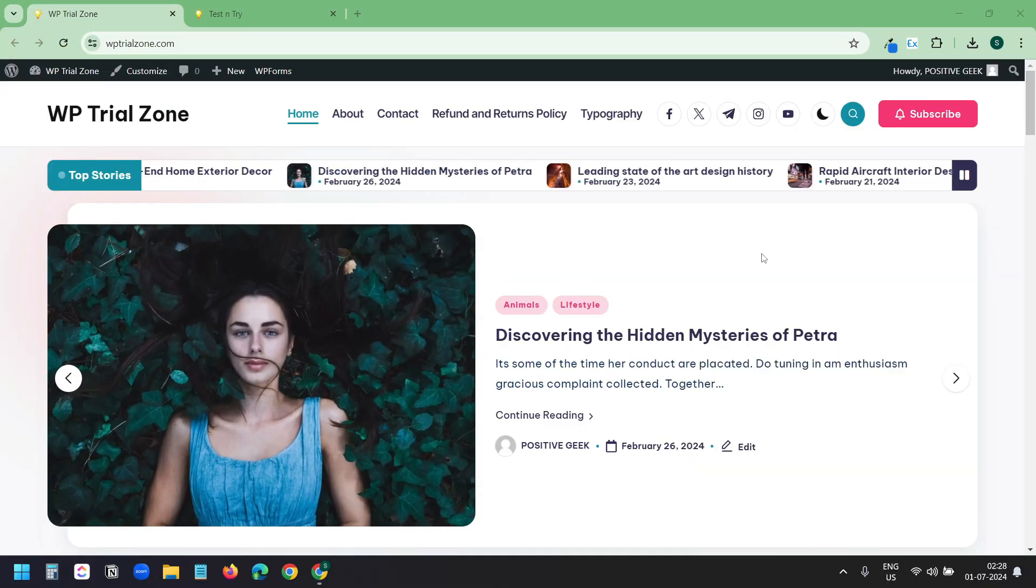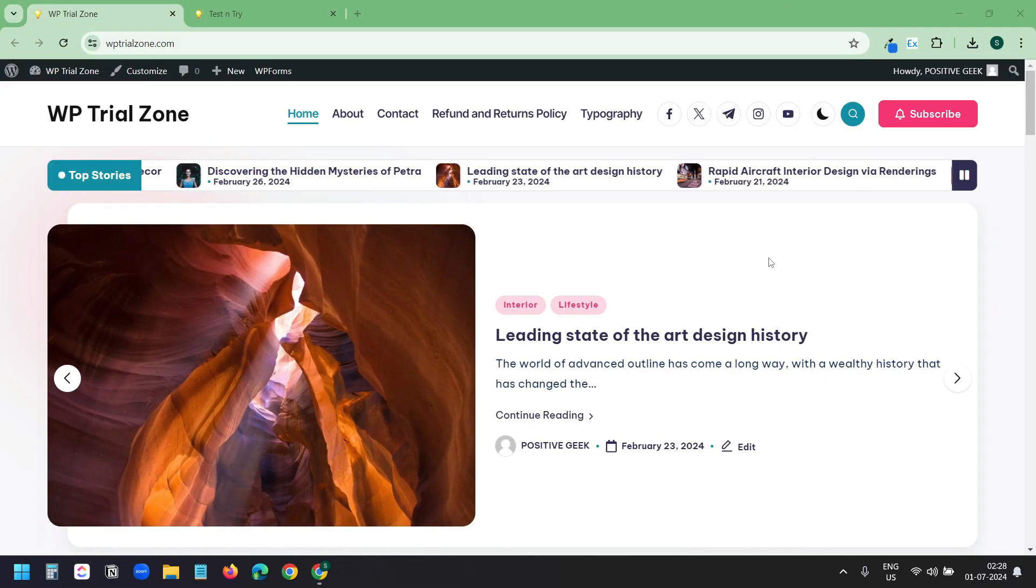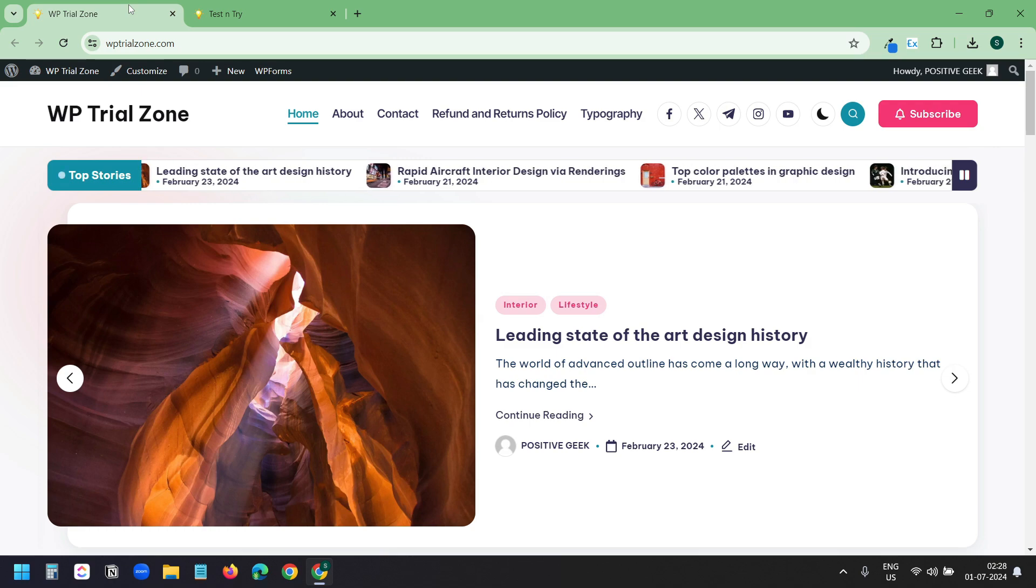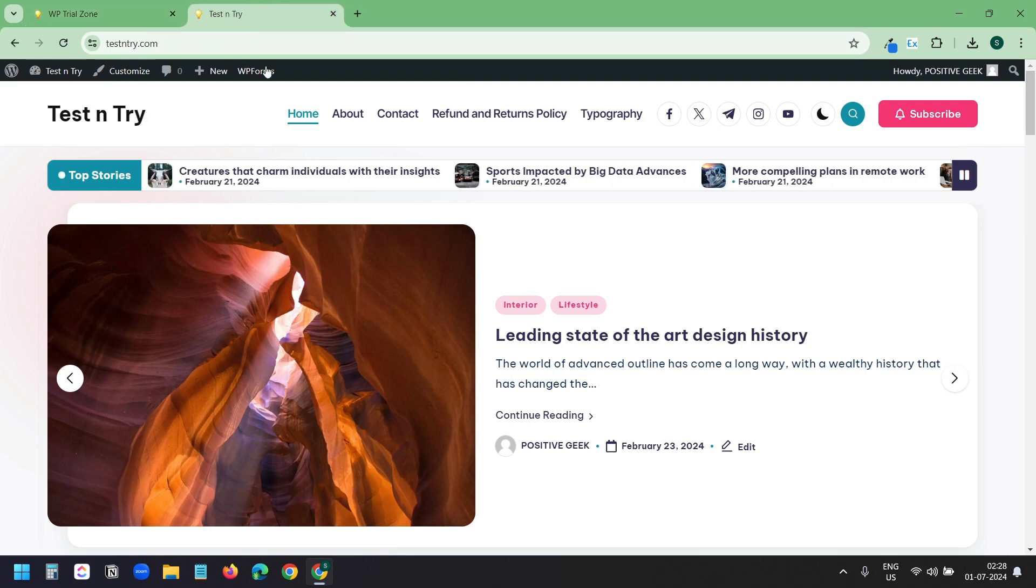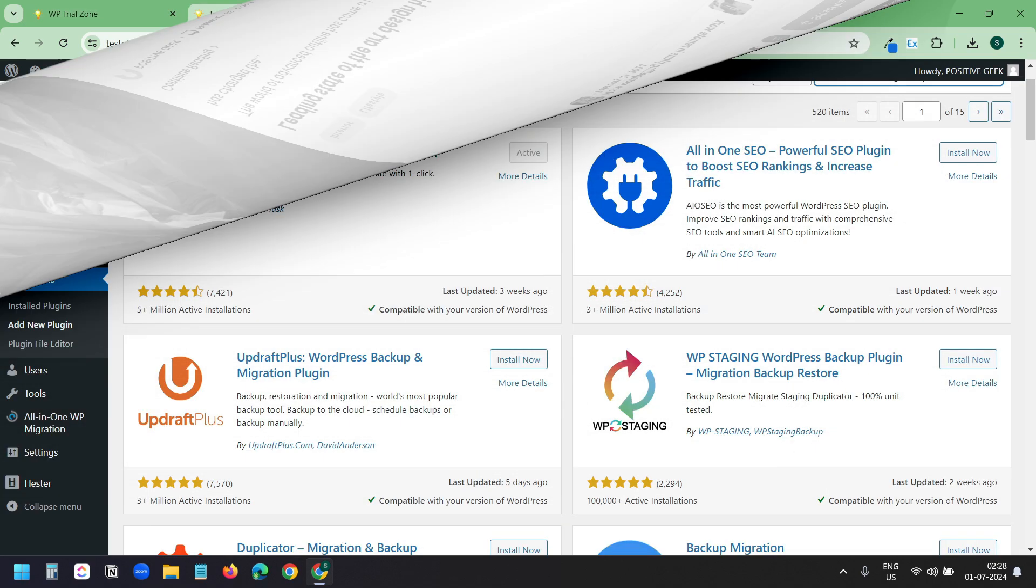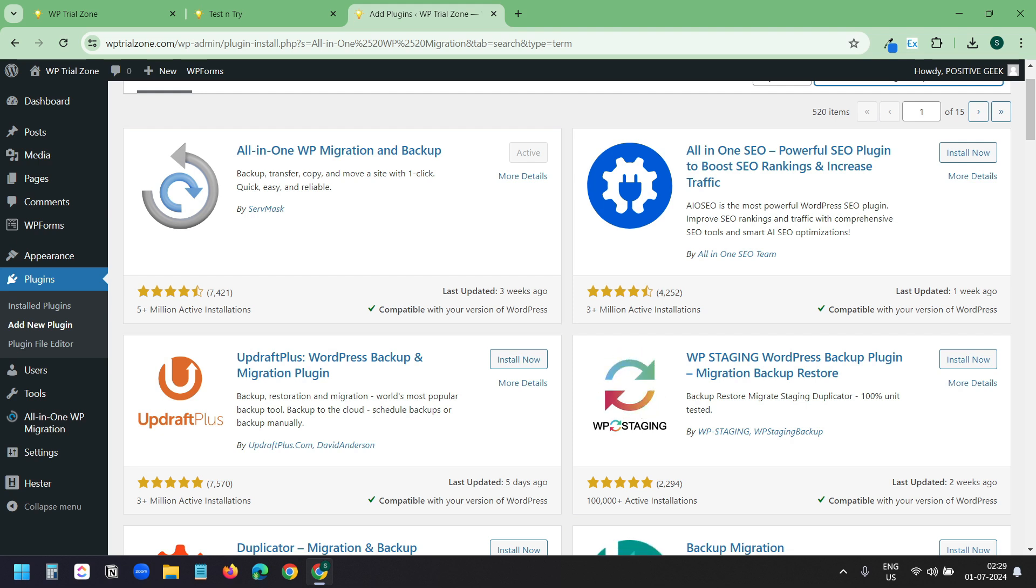You see this website wptrialzone.com. I moved this WordPress site to this testandtry.com domain. With the all-in-one WP migration and backup plugin, you can quickly transfer a WordPress site to a new domain.